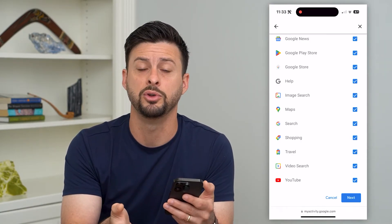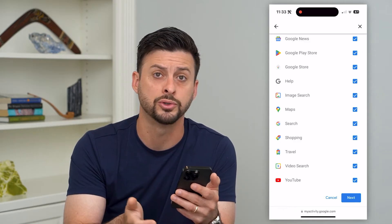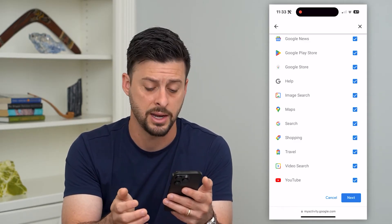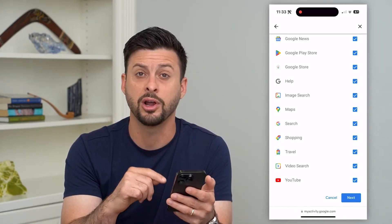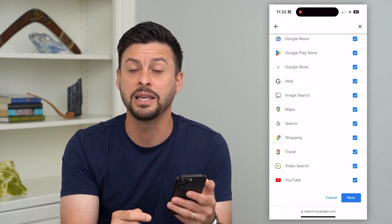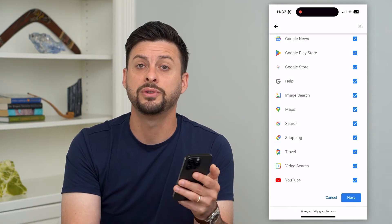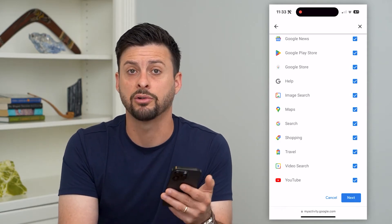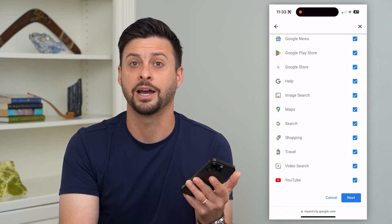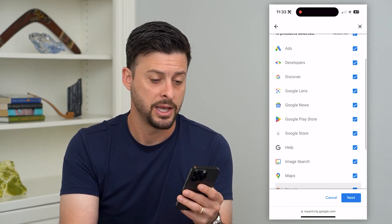For instance, you can remove it from just YouTube or Google search if you prefer. Then just hit next at the bottom right and then delete, and it will delete all of that search history across the entire timeline.